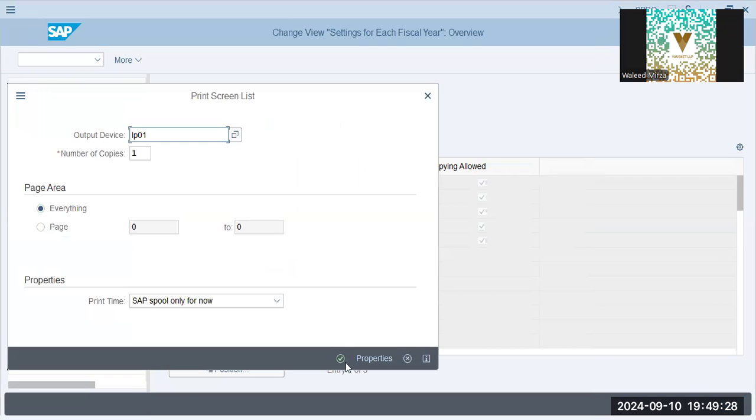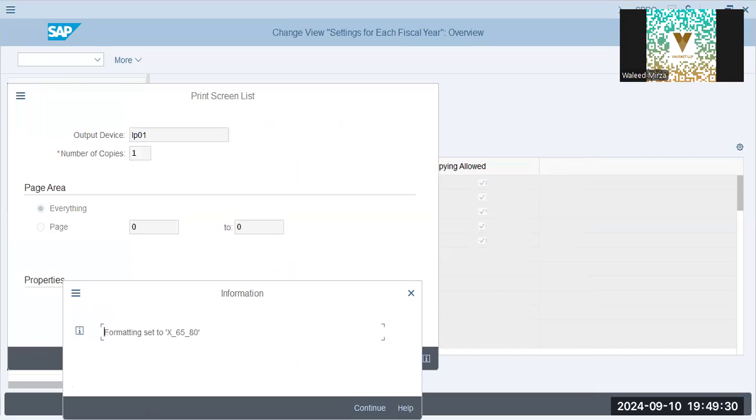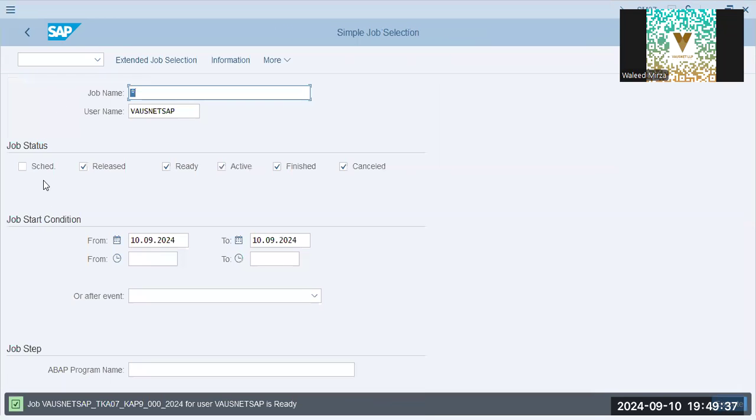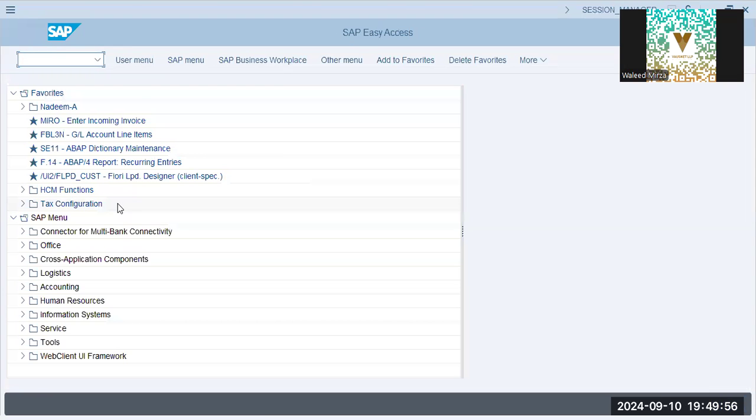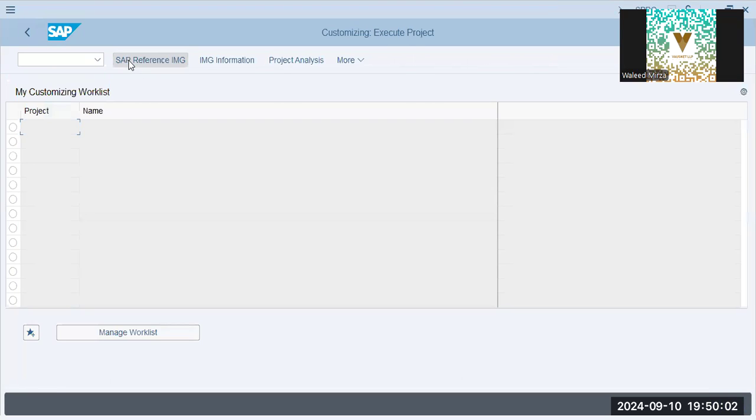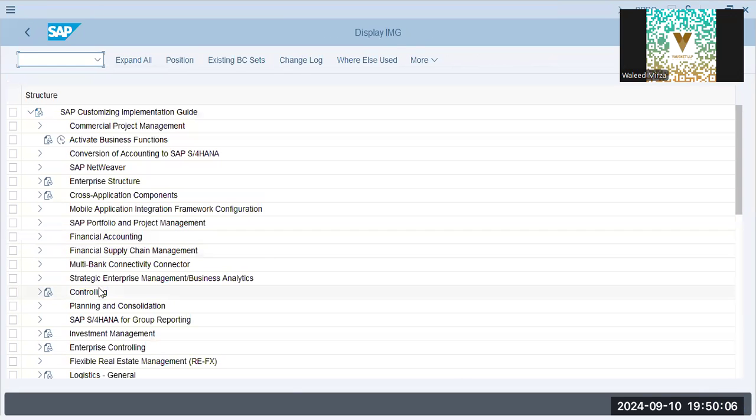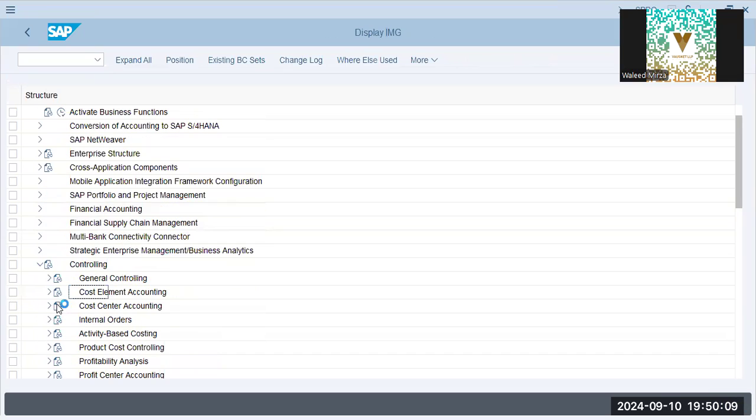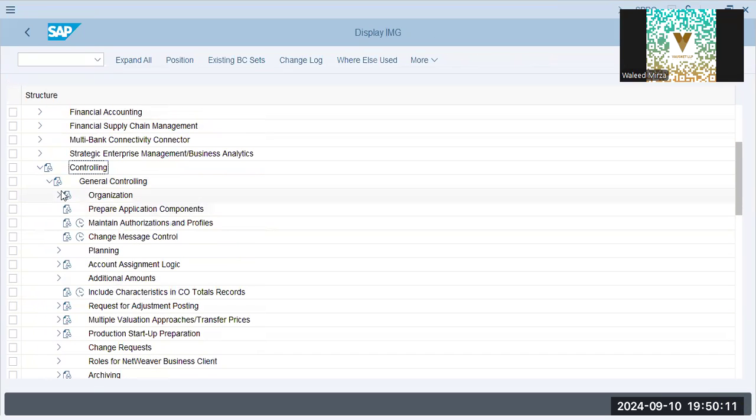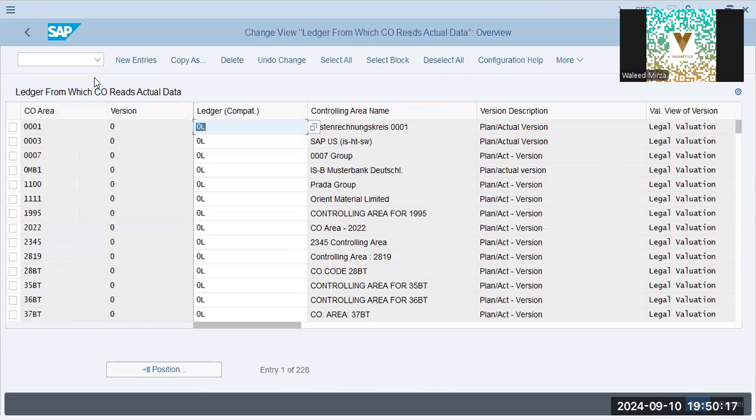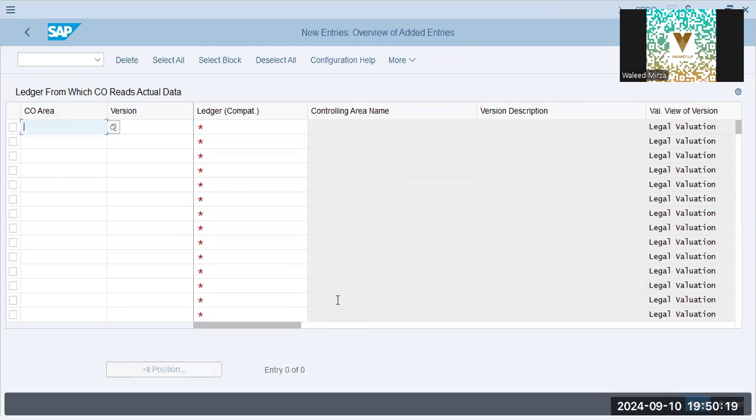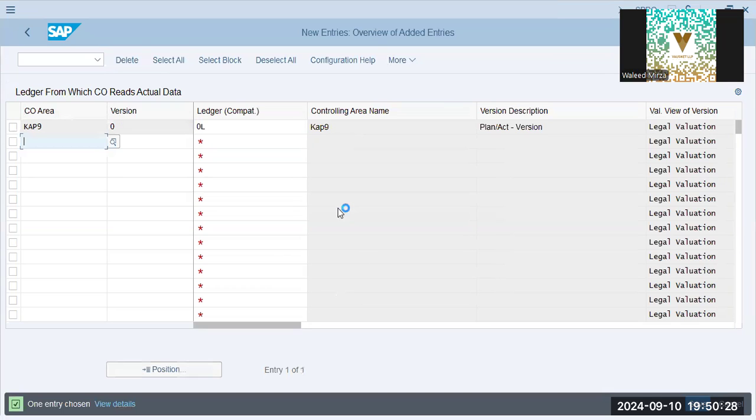0, 1, now these are just by default steps that you can also take. This is finished, let's go back. Controlling, general controlling, organization. We have maintained versions, now define ledger. New entries, this is important. Cap9, you've already made a controlling area, you've already maintained version, and now you have to integrate the base ledger which is 0L. We've already done that. So we integrate all three at one place.